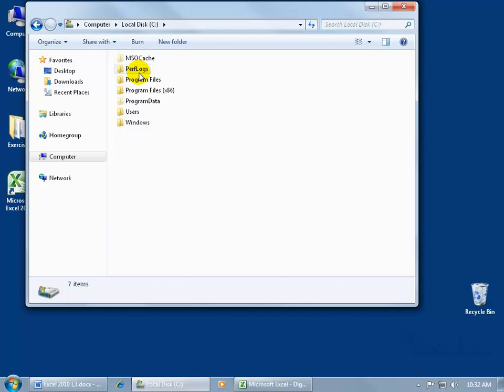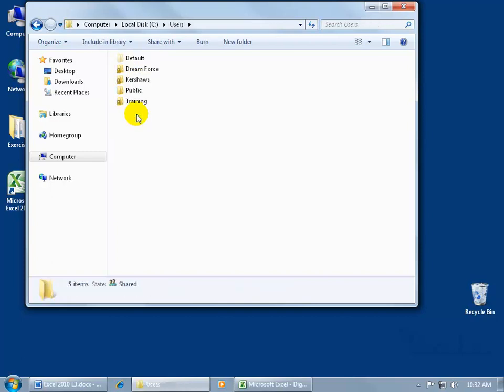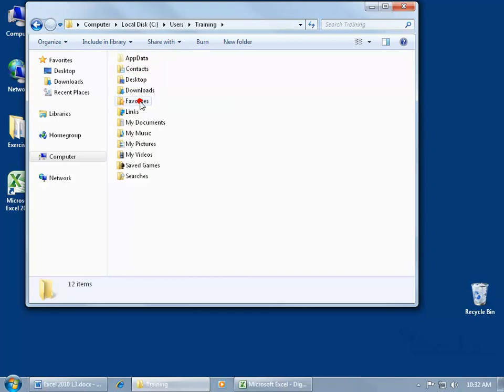We're going to go to the users folder, and then we have all the users logins. I have one for Dreamforce, Kershaw's training. The one that I'm in now is training, double click to open that up. And then we have what's called a hidden folder. You want to watch my Windows 7 training video to learn how to unhide your folders, so you can see the hidden folders. The reason why they hide the folders is because you're getting into areas now that if you start deleting or destroying things, it'll screw up your computer.